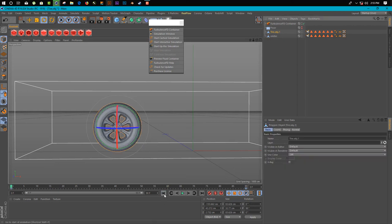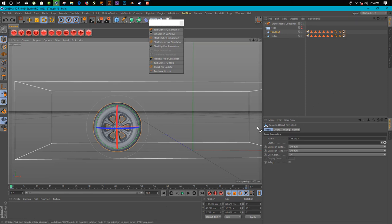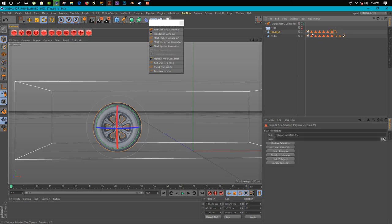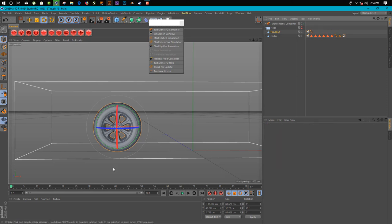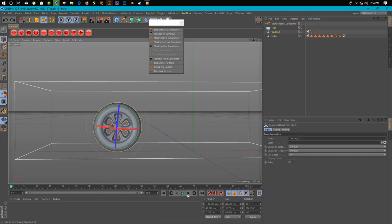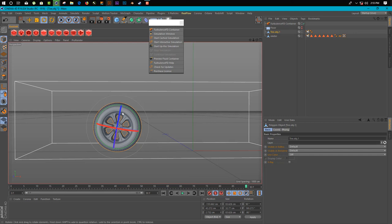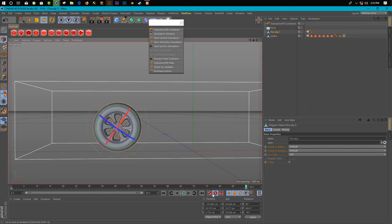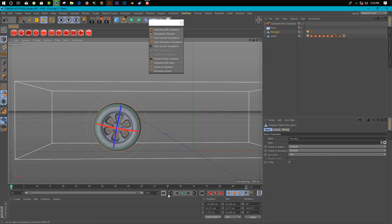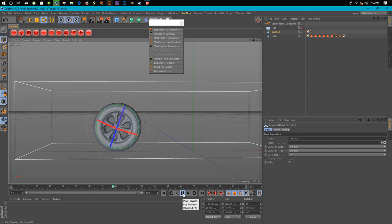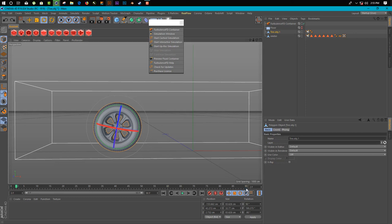So here we go. As you can see, we have an animated tire but it's too slow. We need to increase it.